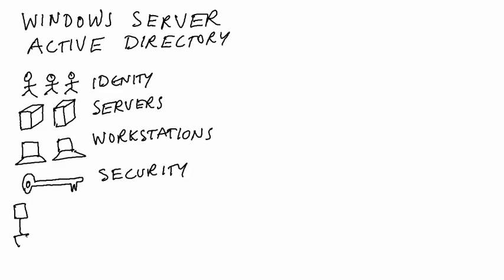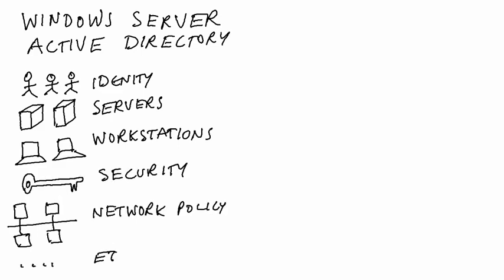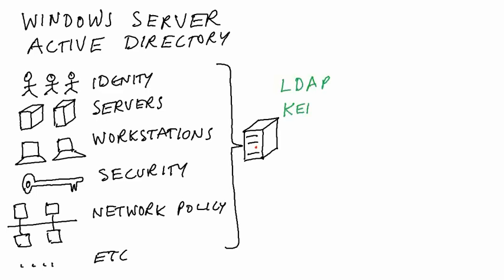And these are exposed through enterprise protocols like Kerberos, LDAP, DNS, AD replication, and so on.